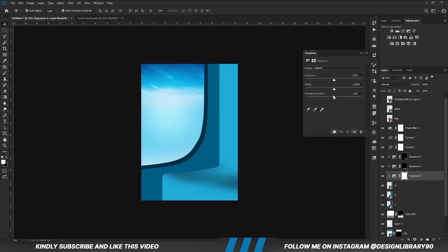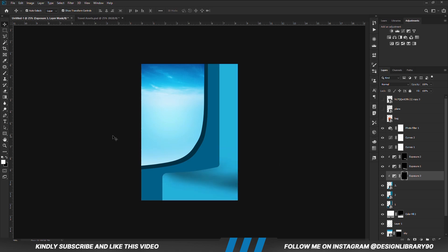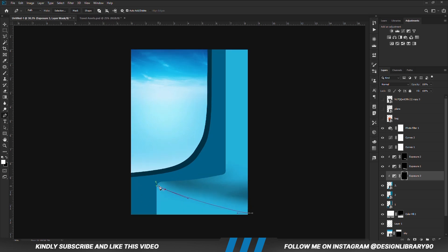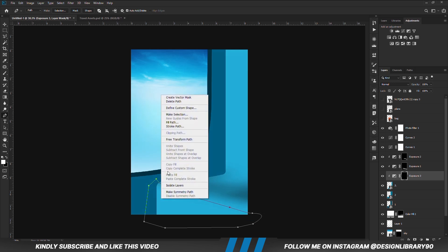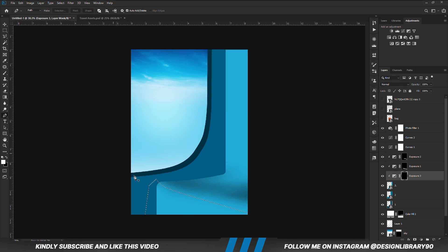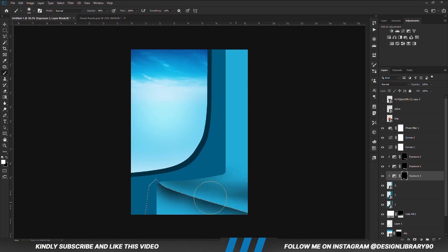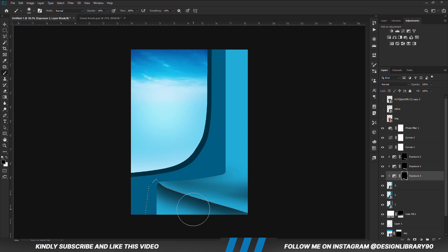With the layer selected, we are going to create another exposure adjustment layer. With the mask selected, Ctrl+I to invert. With the mask selected, we are going to grab the pen tool. We are going to create a selection this way. Once you have a selection, grab a soft round brush with increased opacity — foreground is set to white and we are going to paint some shadows. We set foreground to black and we are just going to mask that out. Control+D to deselect.